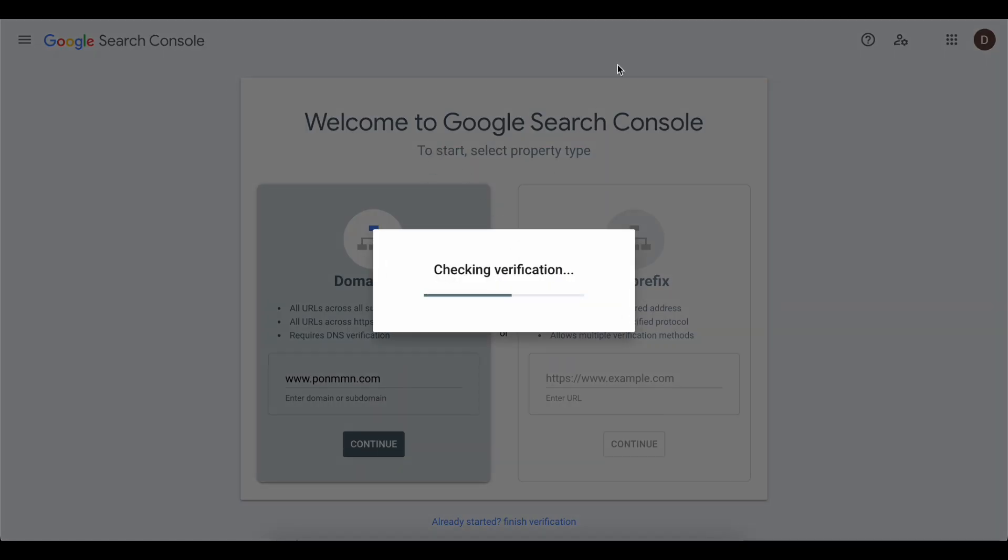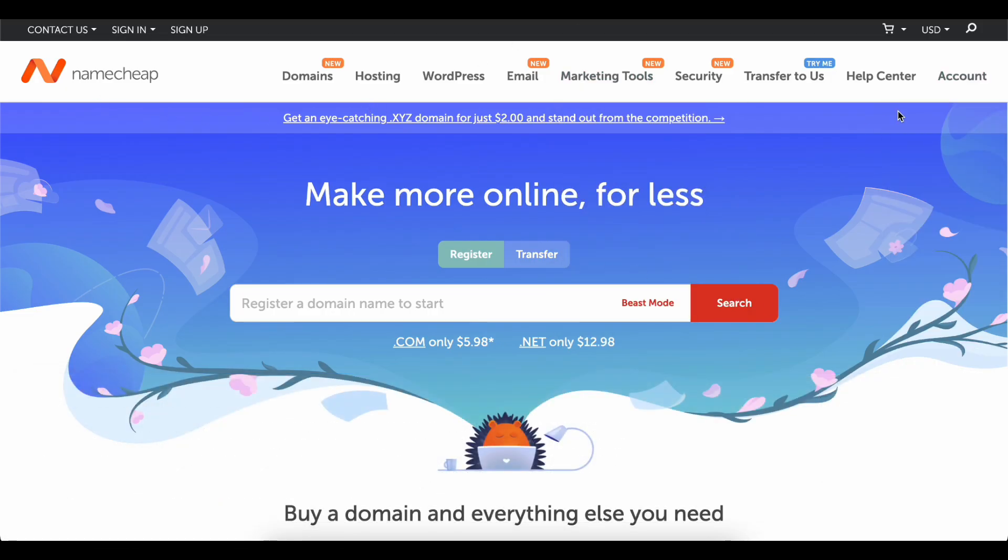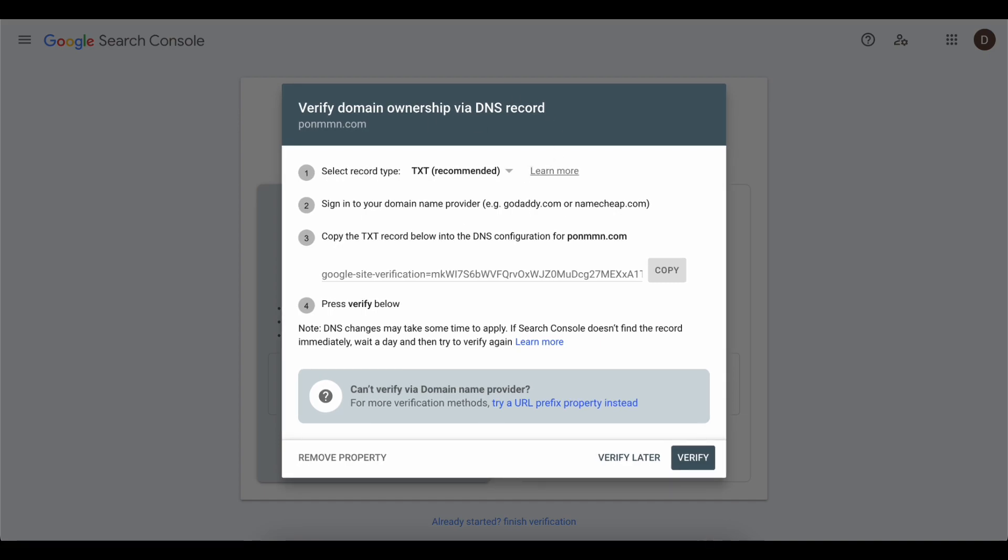The next step is to go to Namecheap and make sure to log in to your account. After that, go back to the Google Search Console.